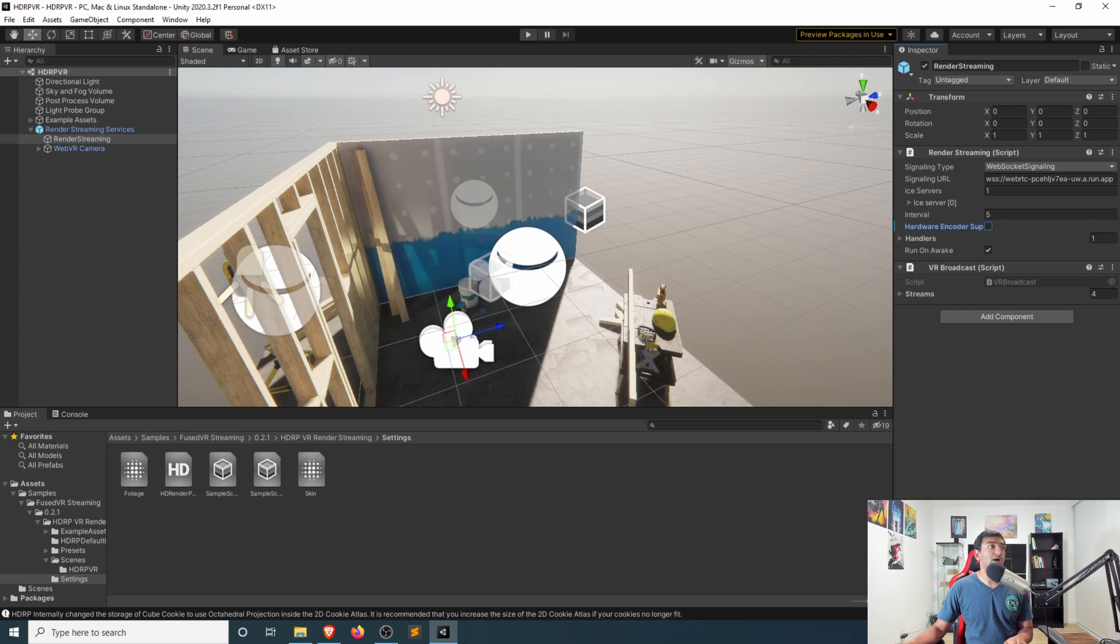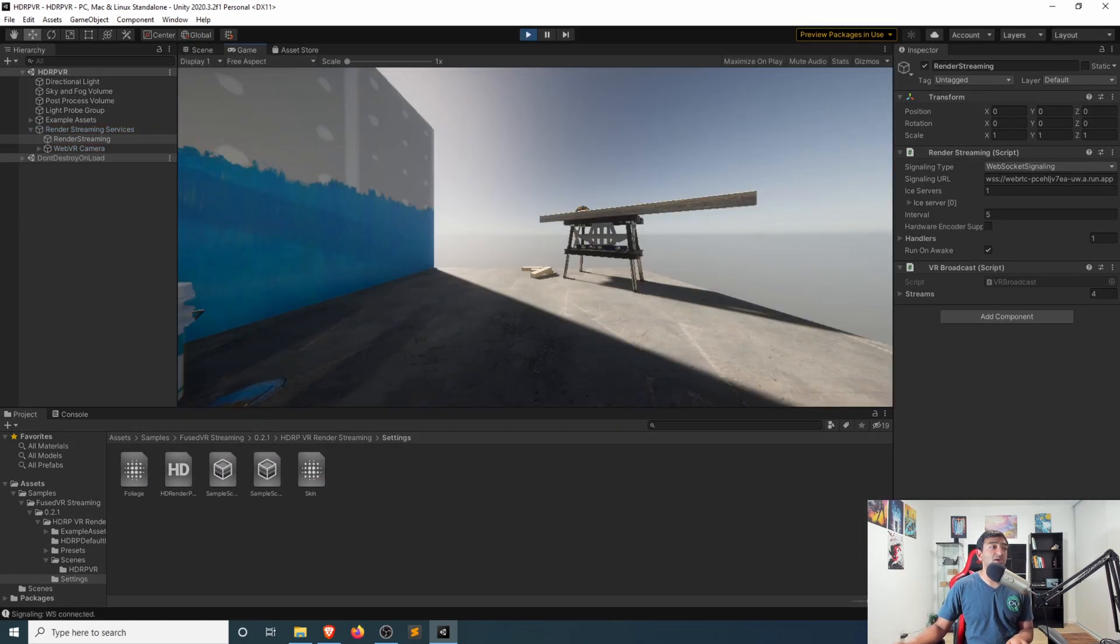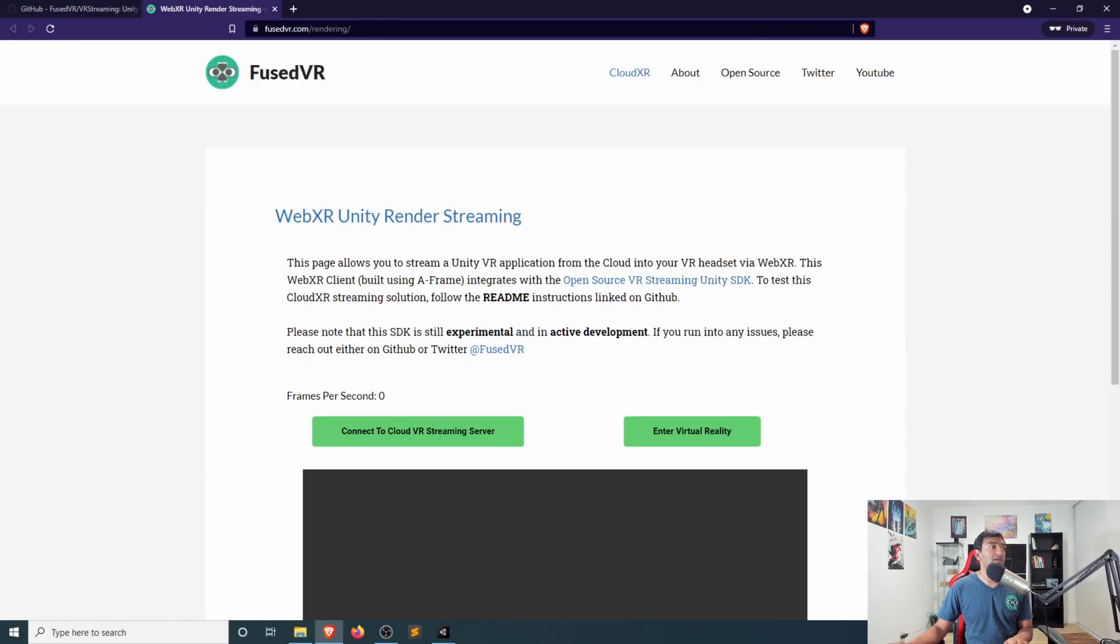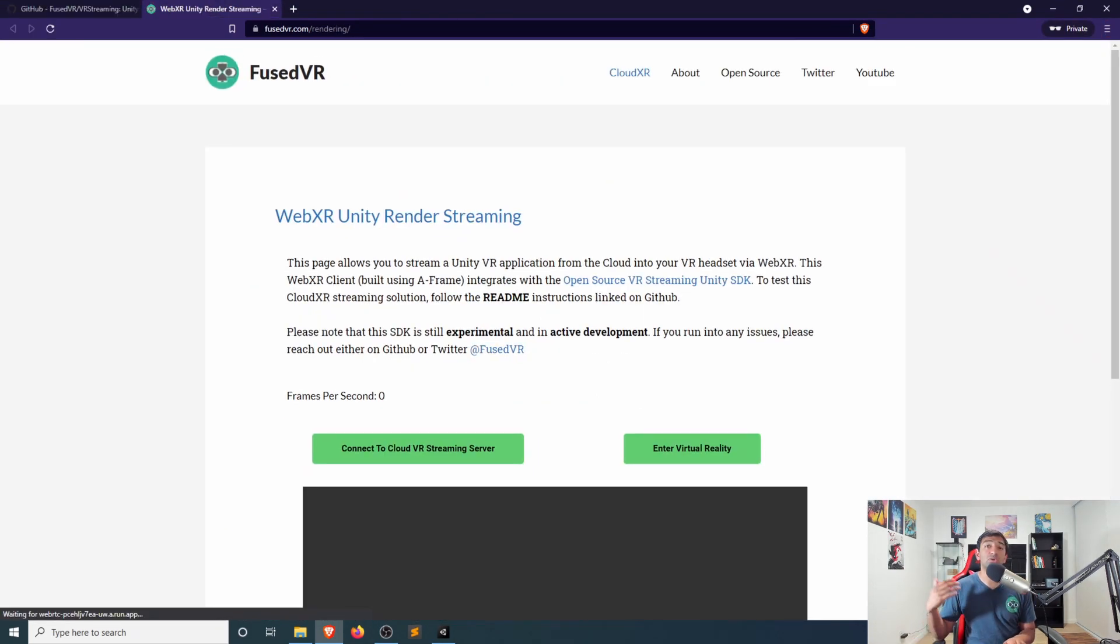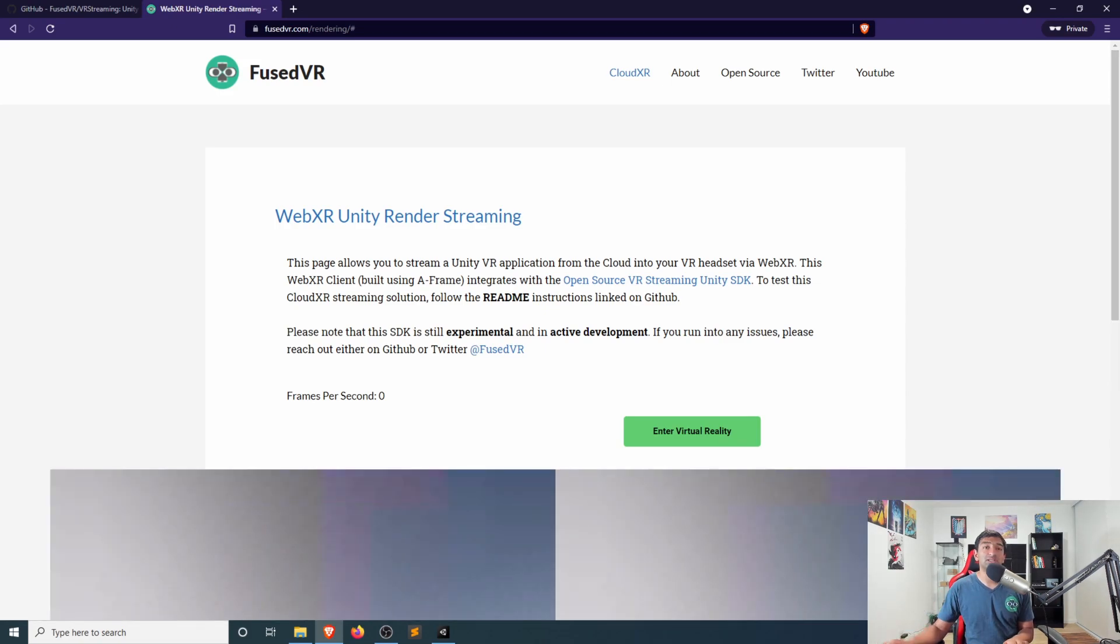But otherwise, you can go ahead, click play, give that a second. And then that will go ahead and connect to the WebRTC server. And then let's head over to Fuse VR's Unity render streaming, and then click connect to cloud instance.